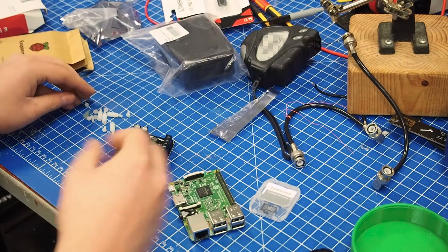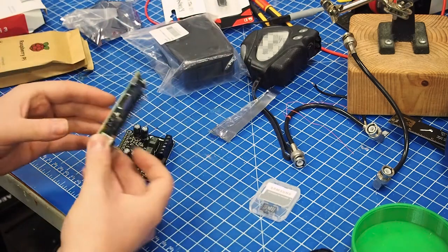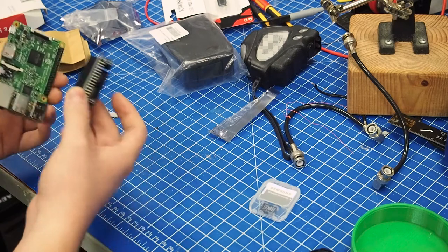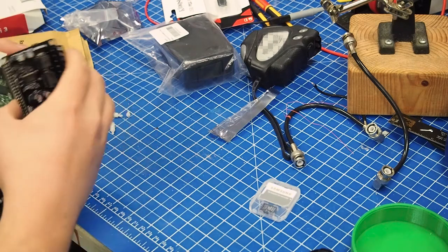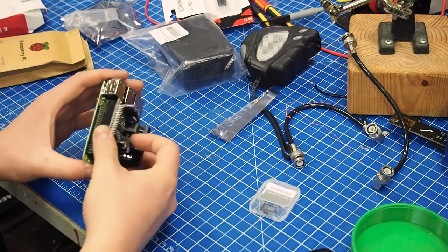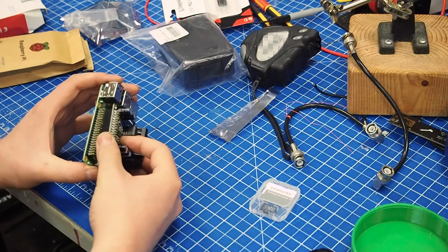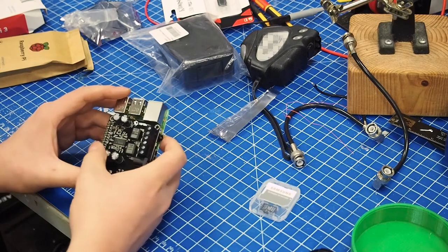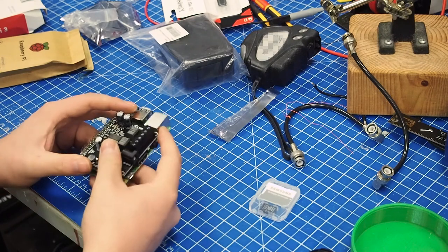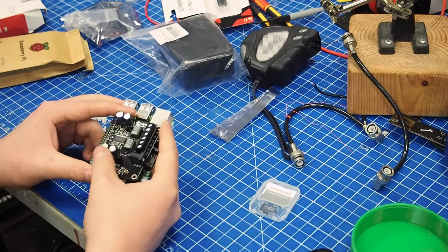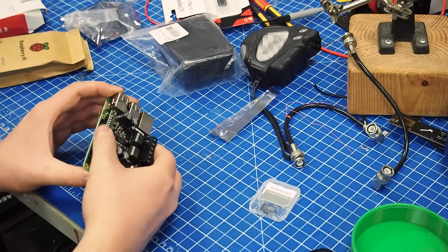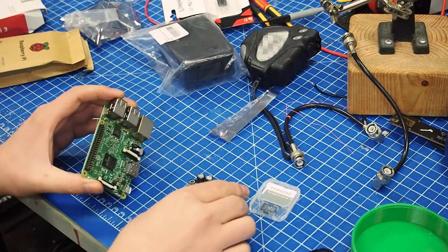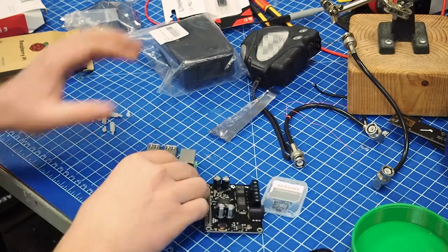So today we're basically just going to have a look how this fits to the GPIO header of the Raspberry. And it actually passes through the whole header actually. So you could potentially use this for something else as well. Which is kind of neat.